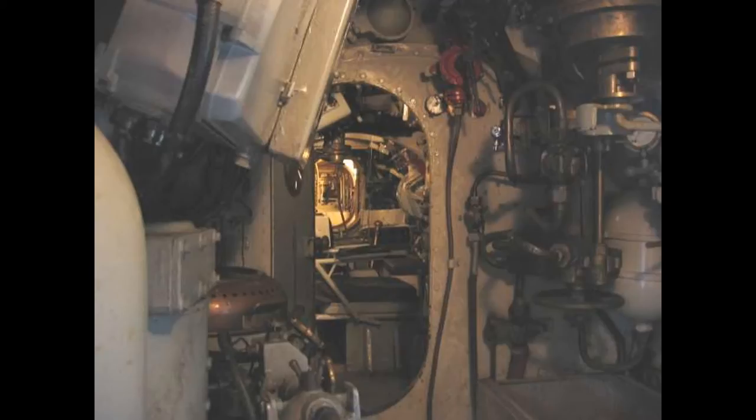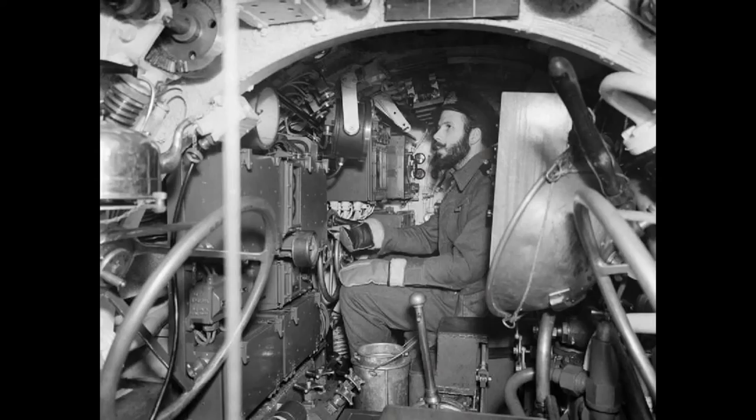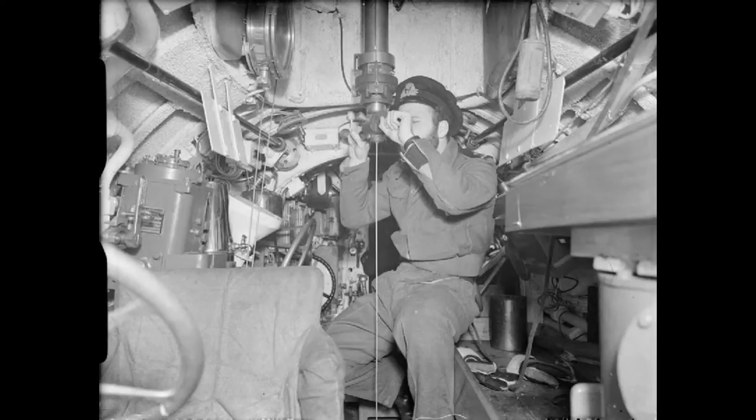The crew initially numbered three: a commander, a pilot, and an ERA, but soon a specialist diver was added for which an airlock known as the wet-dry compartment was provided. The ERA, usually a naval chief petty officer, operated most of and maintained all of the machinery in the vessel.